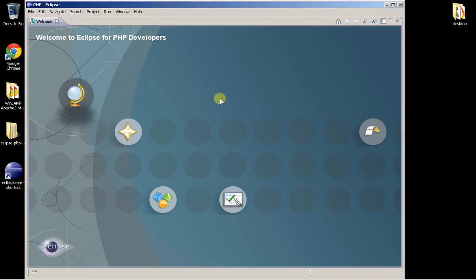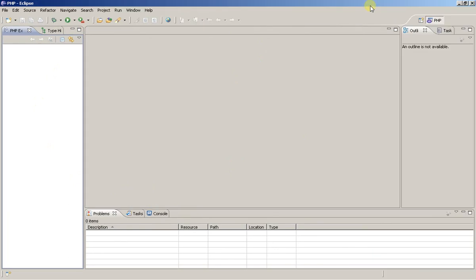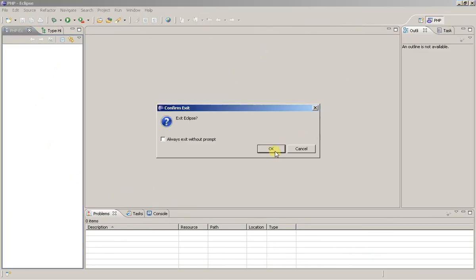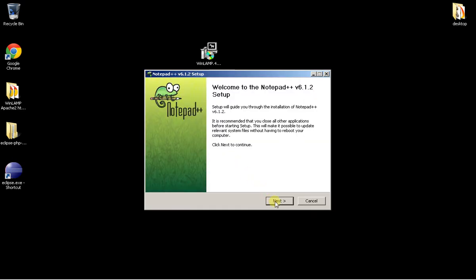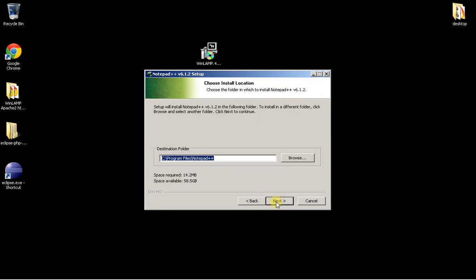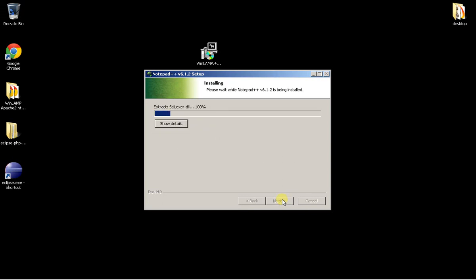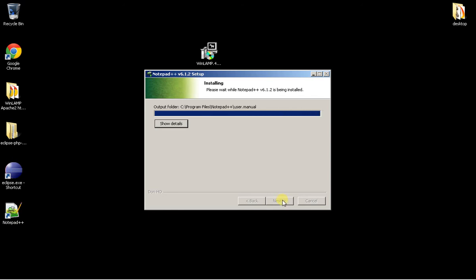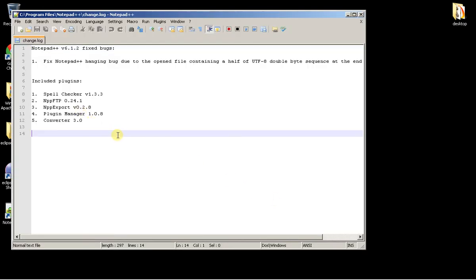When Eclipse opens, you see a welcome screen — you don't really need it and can go right into the development environment. More on PHP later. For now, exit Eclipse and install Notepad++. Double-click the installer — this one installs like a regular program. Accept the license, install it, it's pretty easy. Create a shortcut on the desktop. It's a very small, very light program. Click Finish, run Notepad++, and there you go.